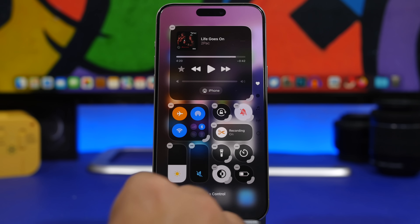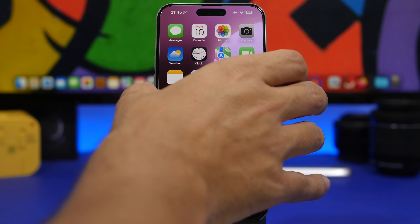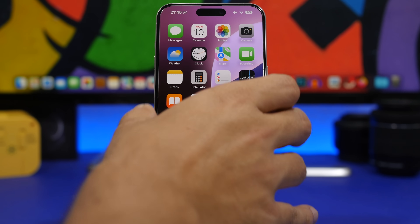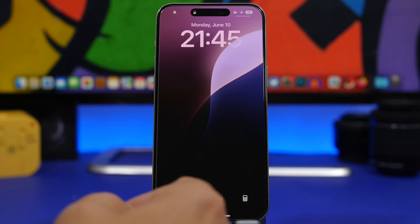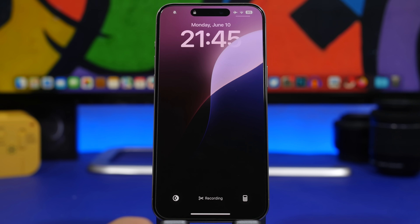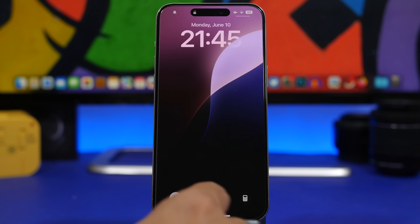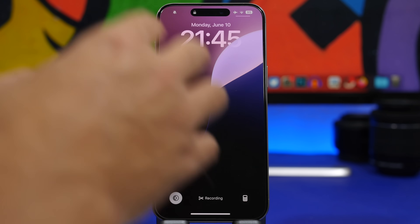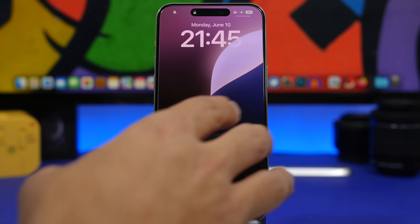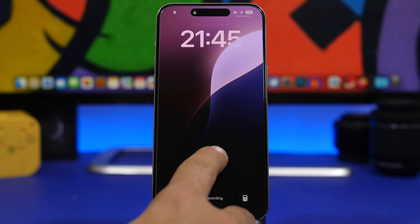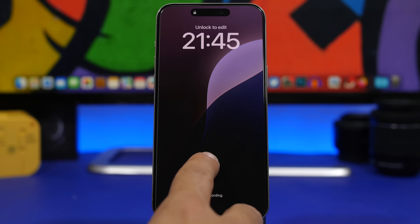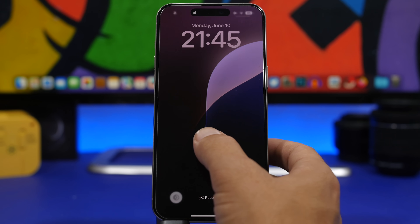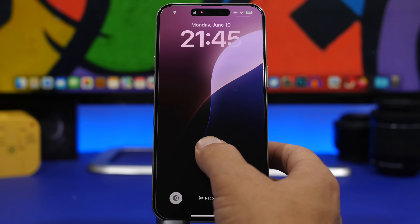We also have the ability to customize the lock screen buttons. Right here I have a button to turn on or off dark mode, and another button for the calculator. You can actually customize these buttons for each of the lock screens on your device — simply go to edit one of your lock screens.